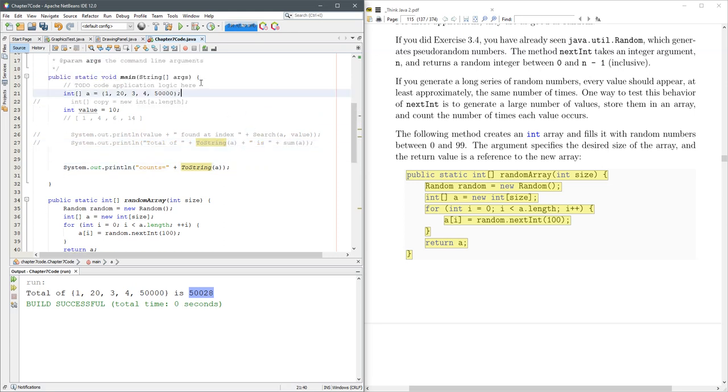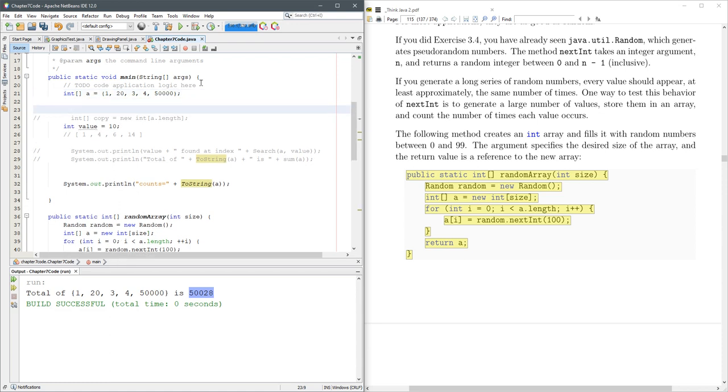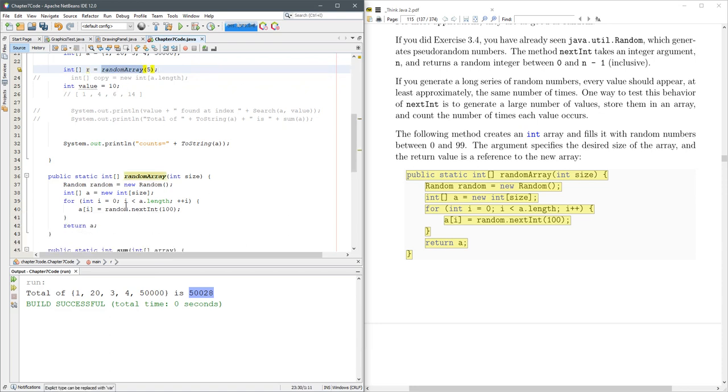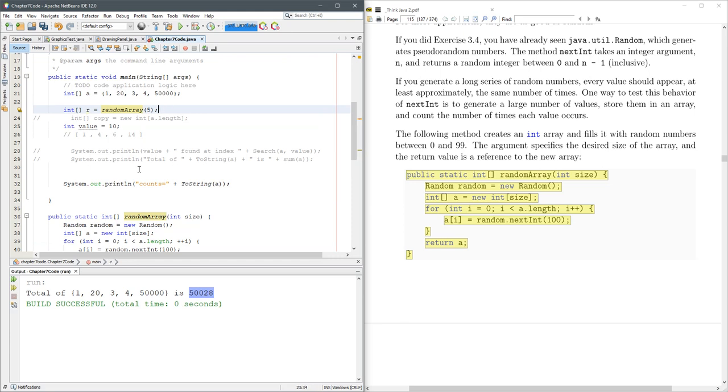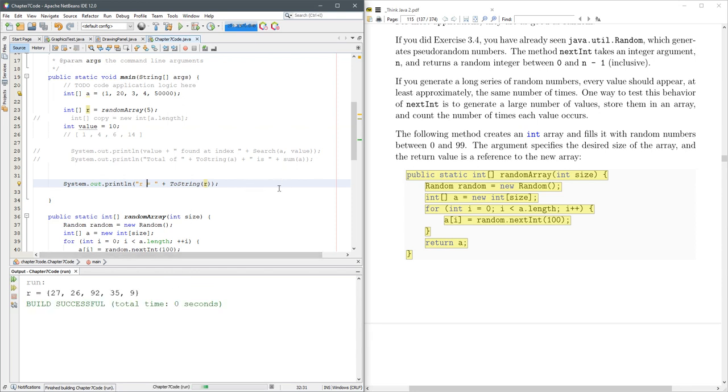All right, so we've made an array here, let's go int, let's call it R equals, I'm going to make a random array, what's random array do, well again, we just looked over, it's going to make a new integer array, fill it up with stuff, and then return it, and I want to print out, R equals this array. All right, there we go, we're going to run it several times, and you're going to see a whole bunch of different values come out.